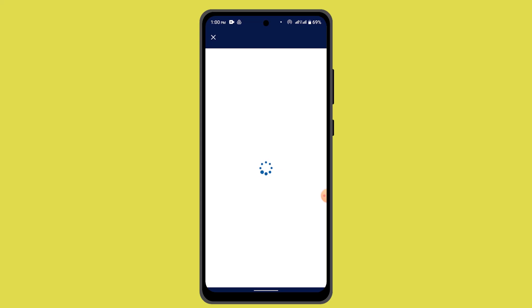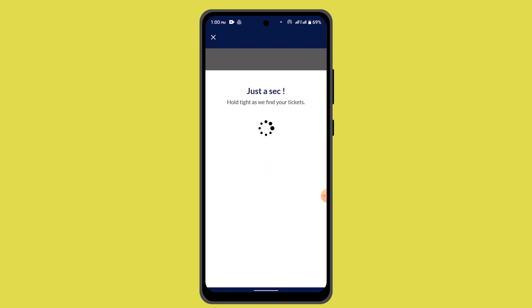When you press the 'Buy Now' button, it's going to direct you to the next page where you have to mention the number of people or the number of tickets that you wish to purchase.